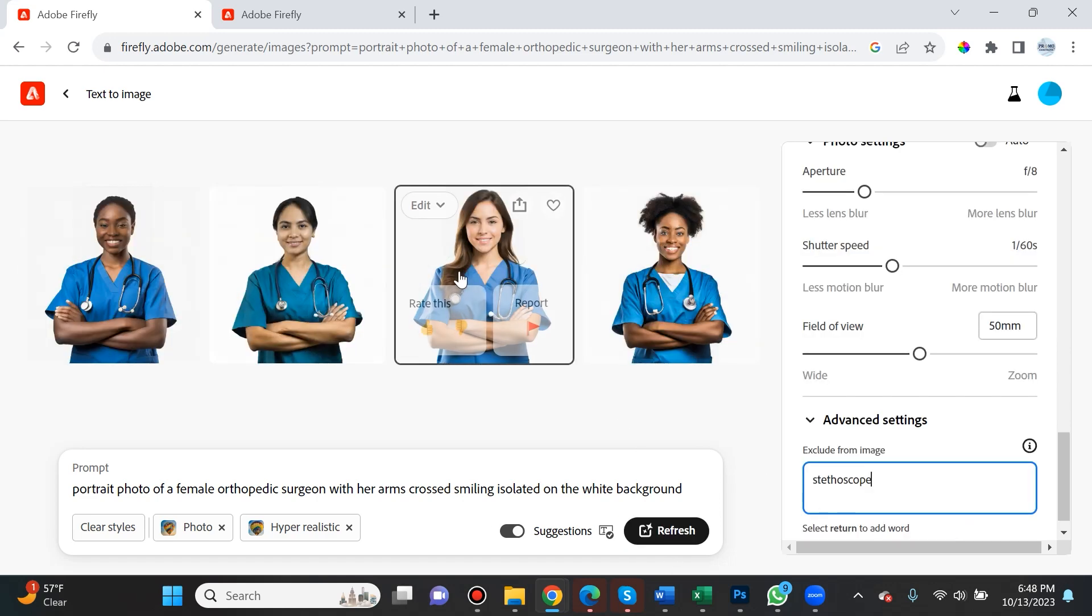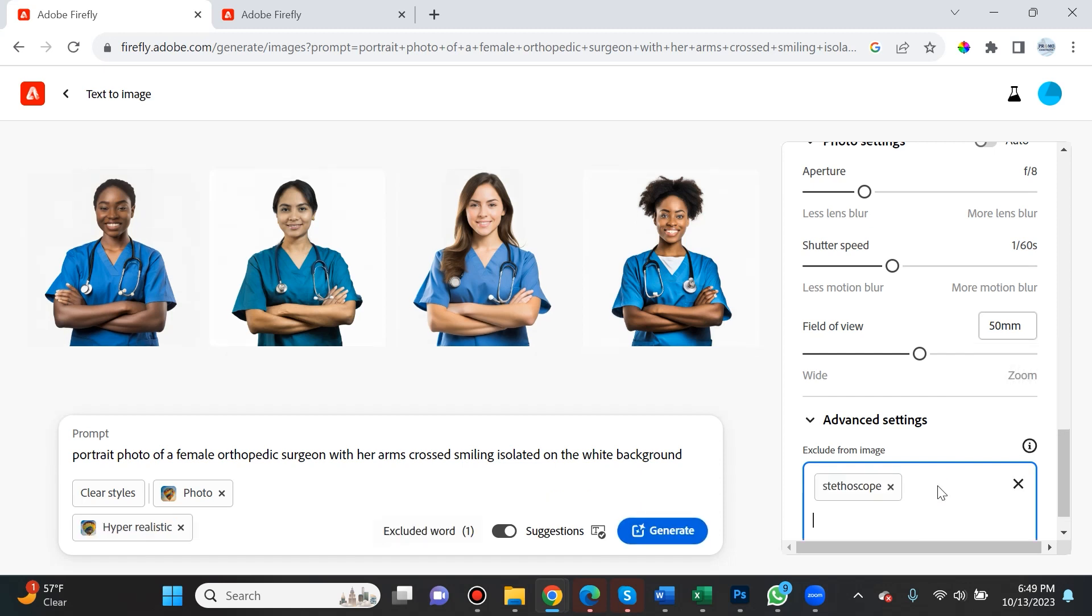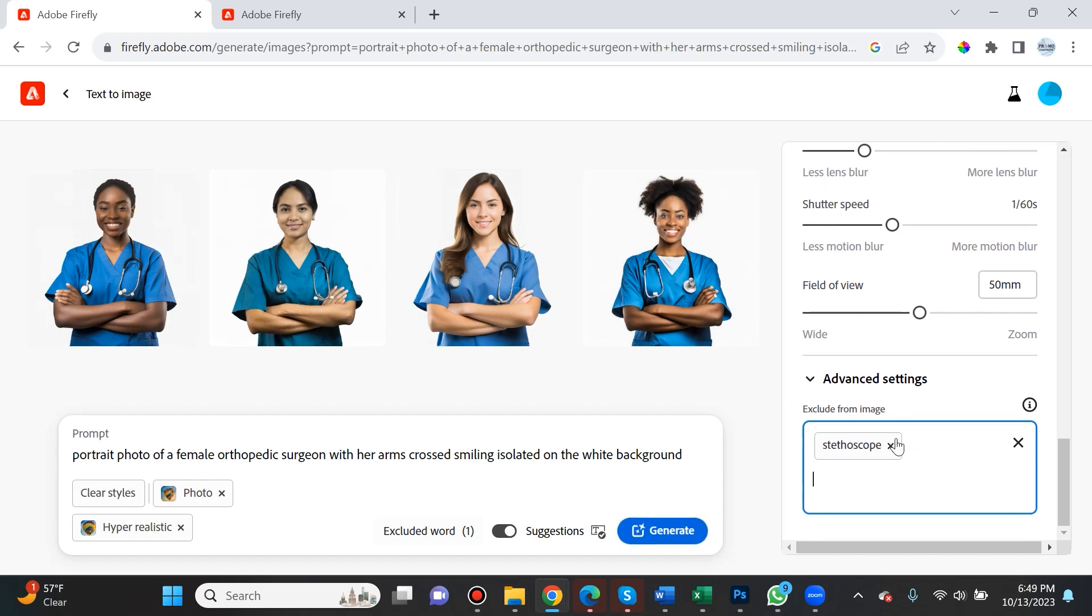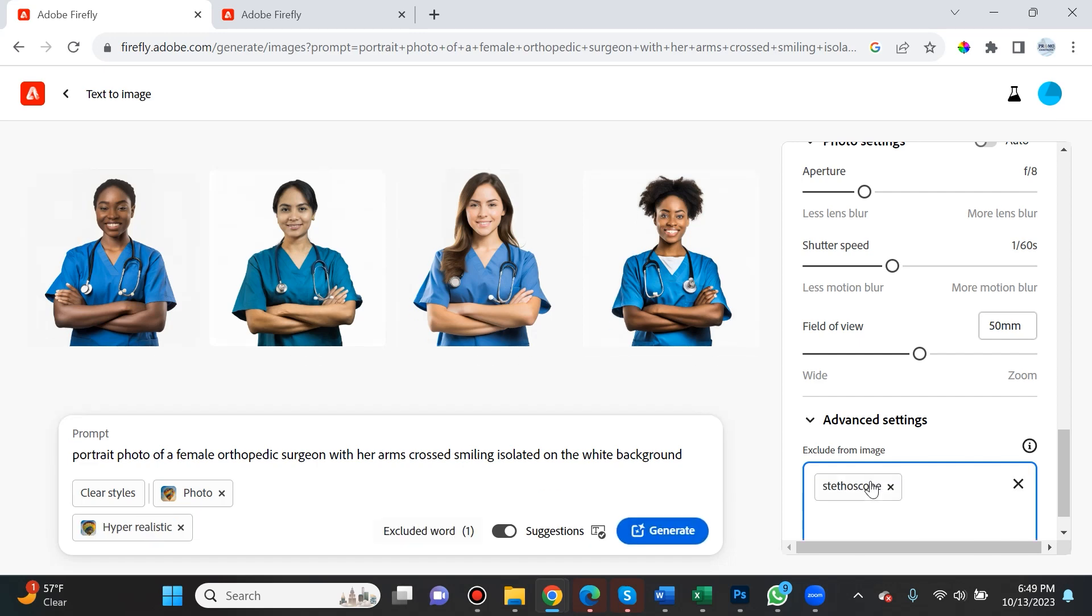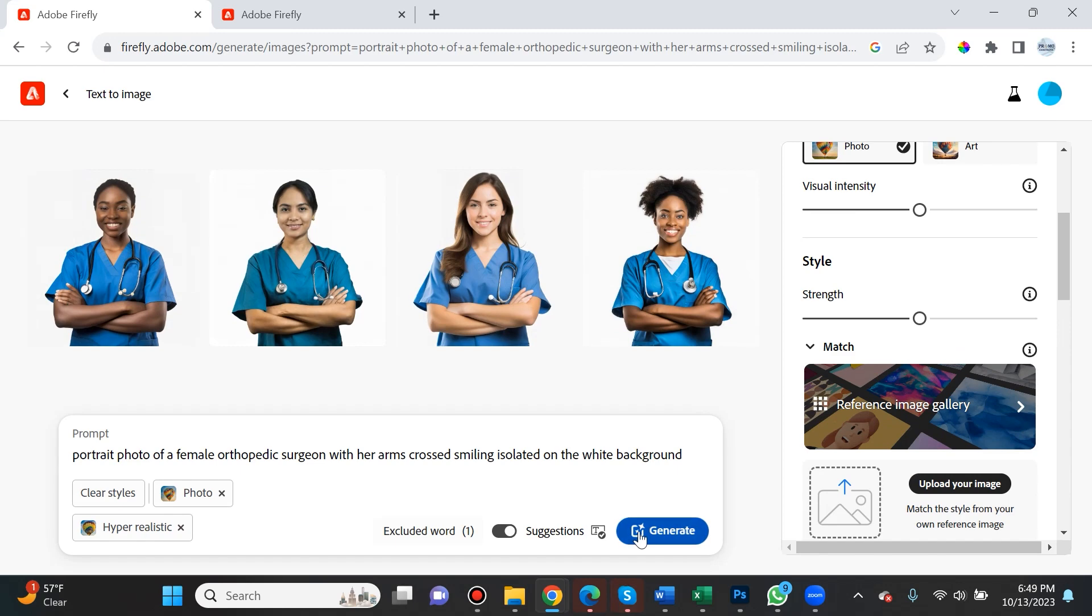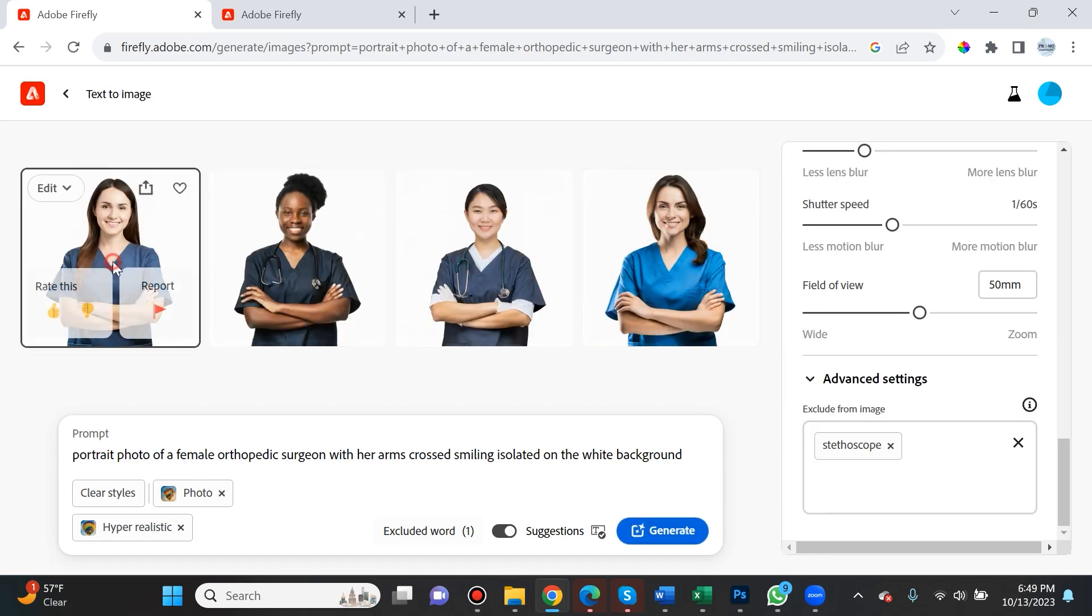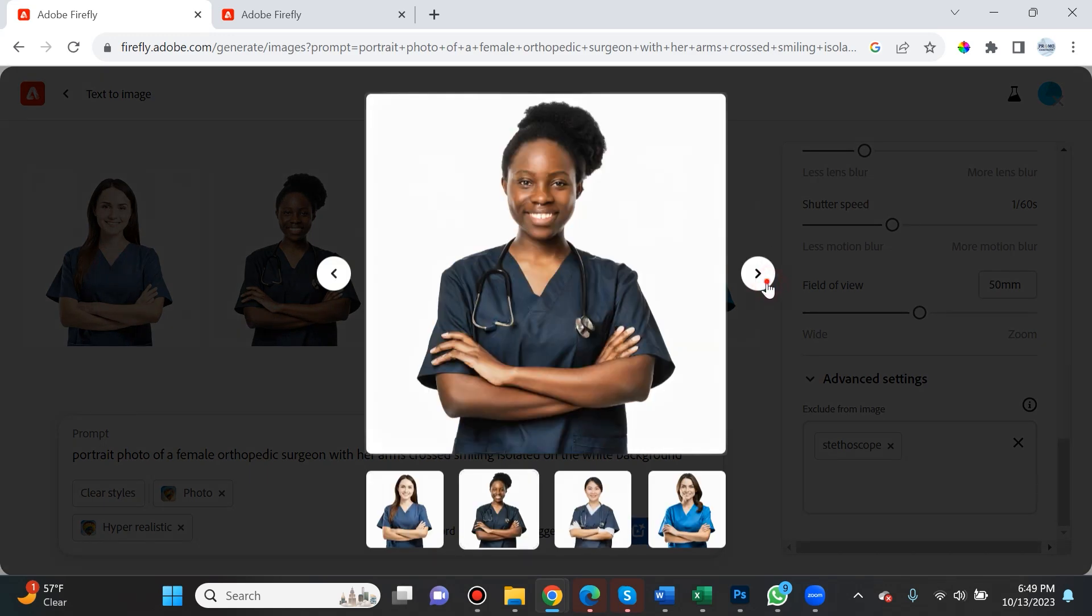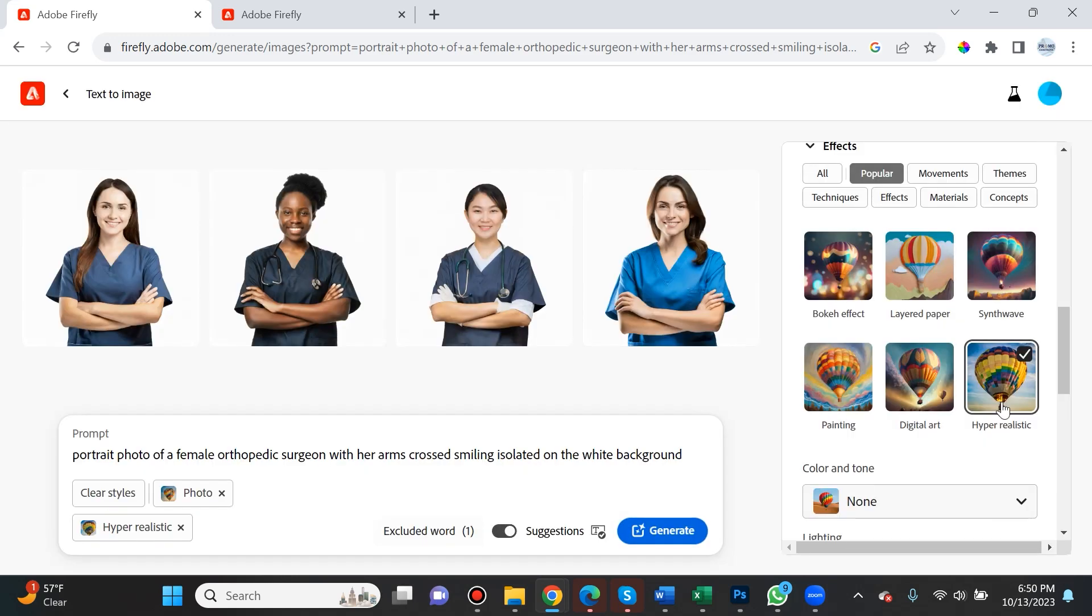It completely ignored my request to remove the stethoscope, but I think it's because you have to press return after doing it. If I select enter, this becomes a stethoscope with an X mark. If I want to remove it, I simply click it. Let's exclude stethoscope from the image and hit enter. Now you see in this image and this last one it got rid of the stethoscope.